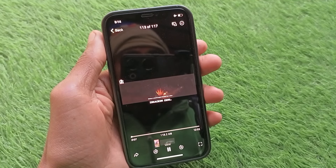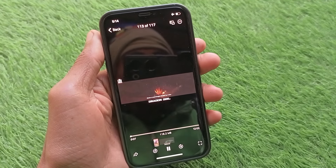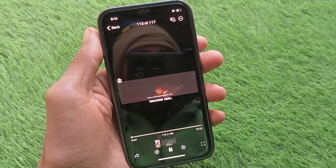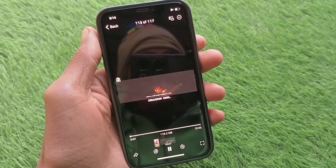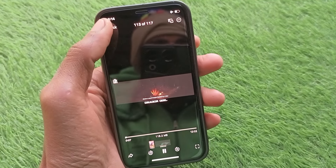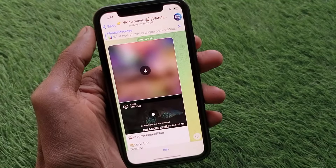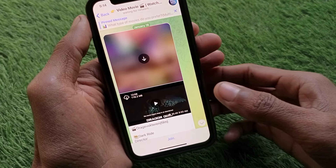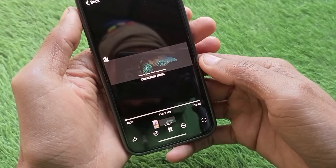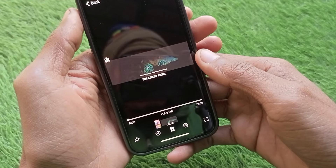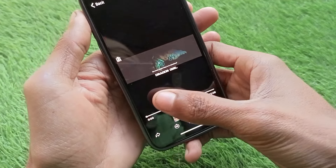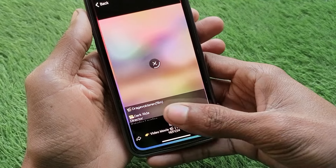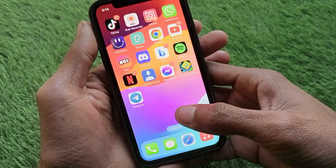Hello guys, welcome back to my YouTube channel. In this video, I'm going to show you how to fix Telegram not playing videos. If you're using Telegram on your iPhone or Android phone and when you try to play any video you're facing the issue that the video is not playing, I'll help you fix this problem. Let's get started.